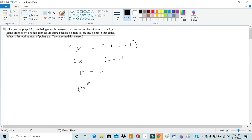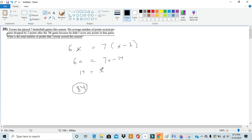And we can check if this is right. His average number of points before the seventh game would be 14 because that's what we got for x.